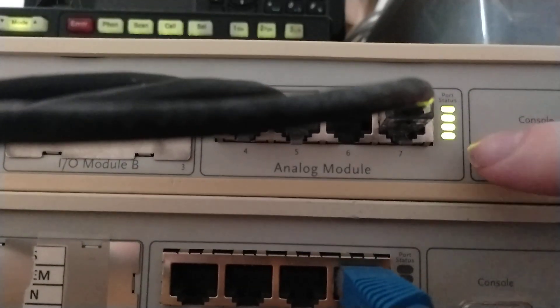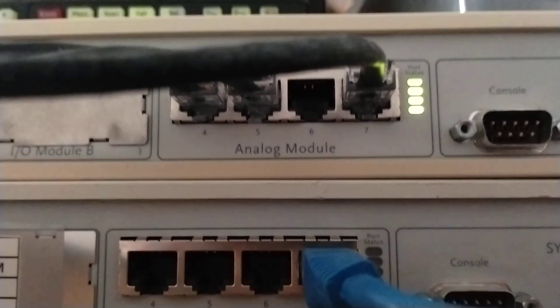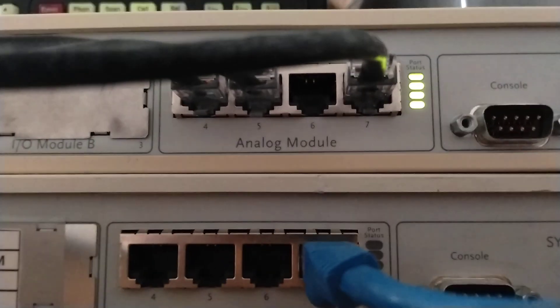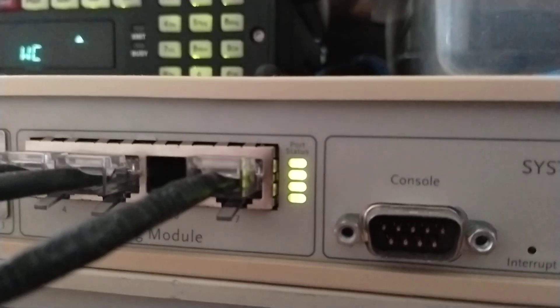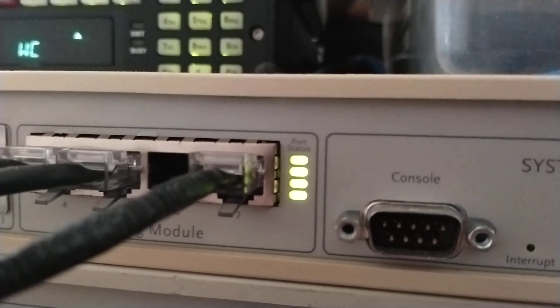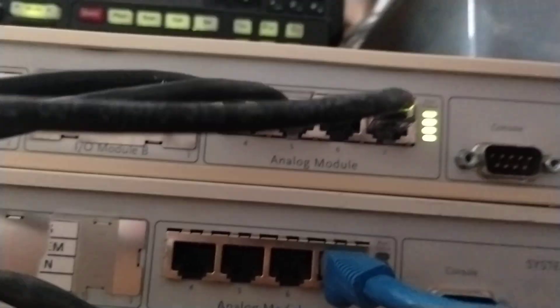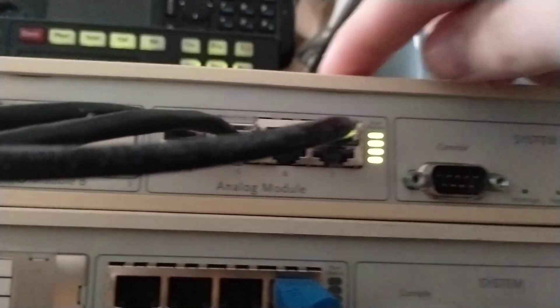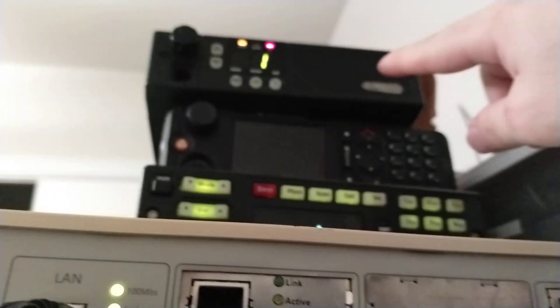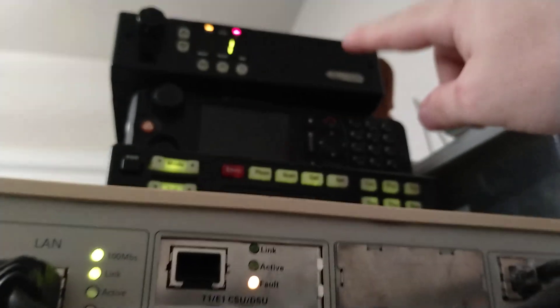As you can see, it's blinking, which means activity. Coming out here, going into a GM300.